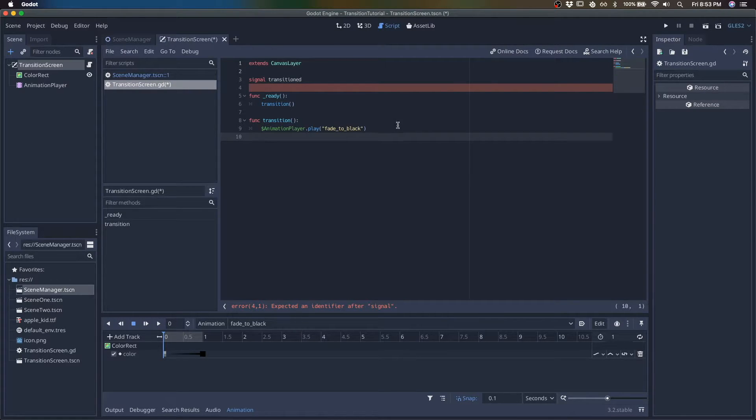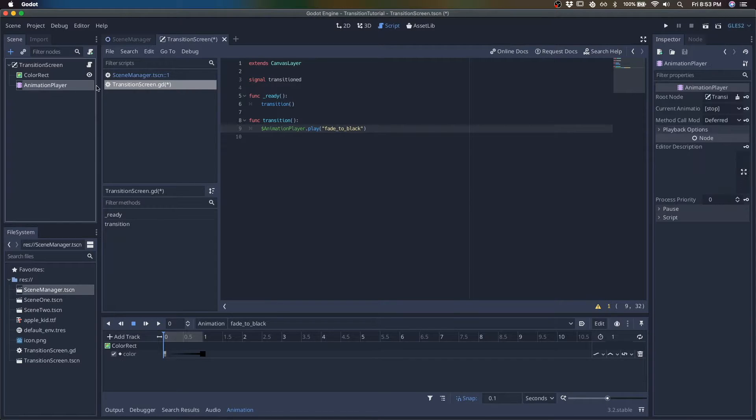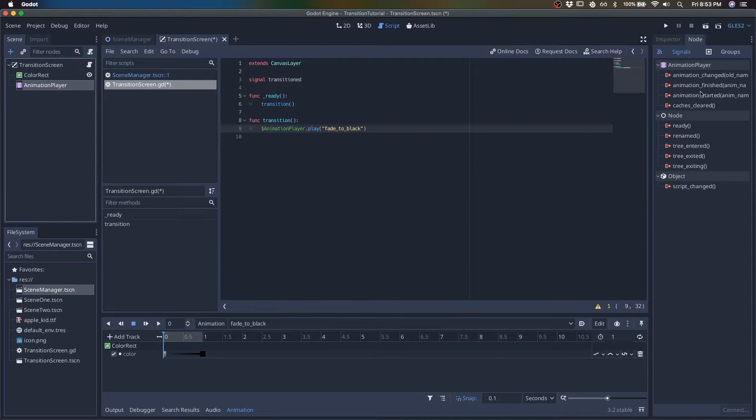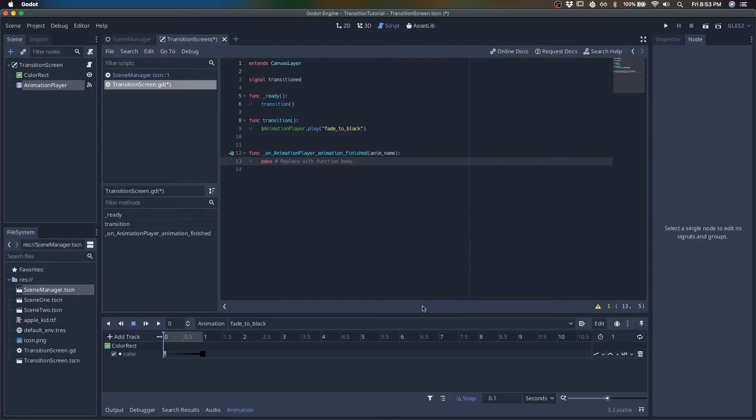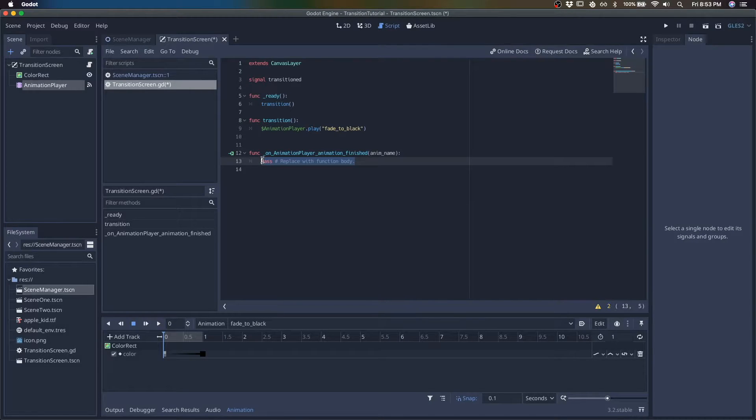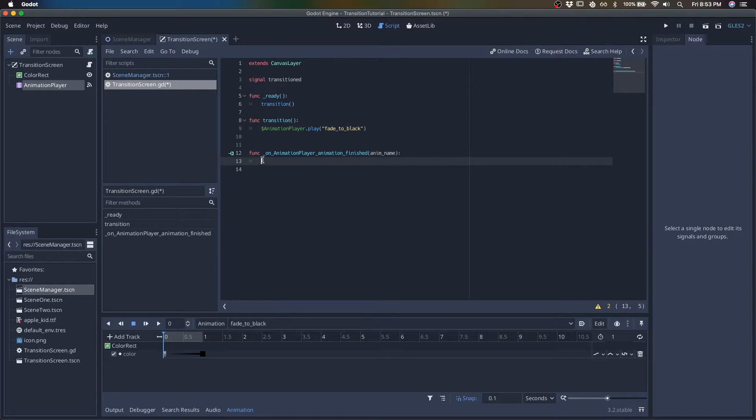And we want to do that after we finish this animation. So we're going to listen, we're going to add a signal for when an animation finishes or we're going to connect the signal.